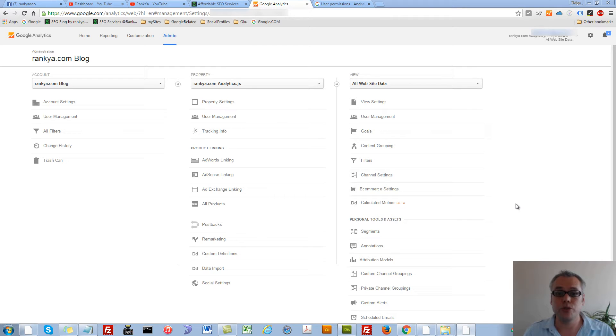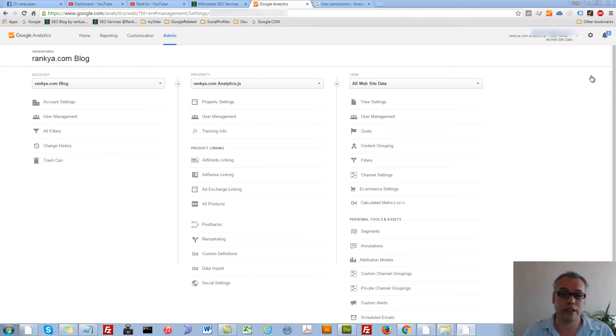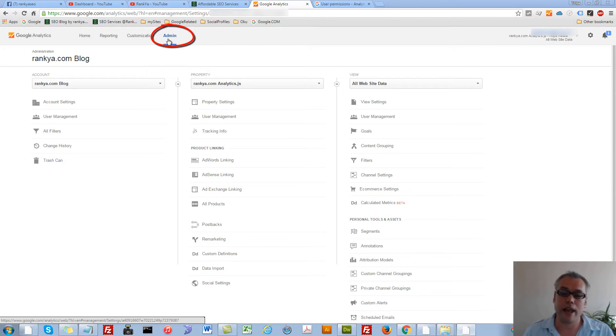How to add users to your Google Analytics account. When you login to your Google Analytics account and press on admin menu option,